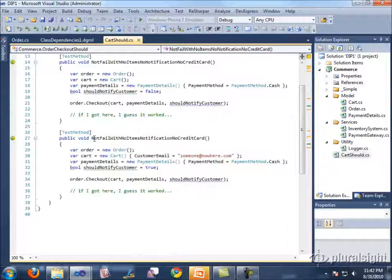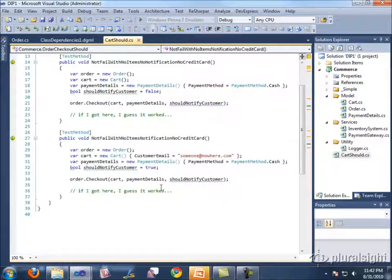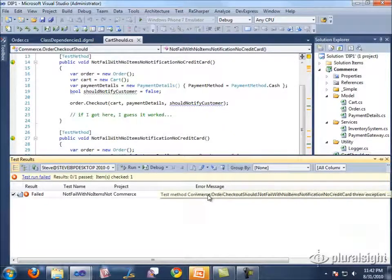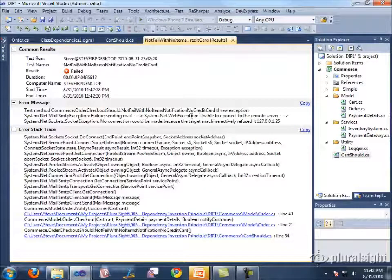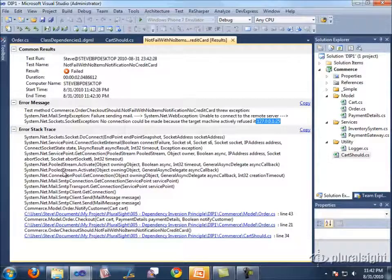When we run the second test, we get an exception because on my developer machine I don't actually have an SMTP server running. Viewing the test results, we see a System.Net.WebException: unable to connect to the remote server — it was unable to make a connection to port 25 of localhost when it tried to send the message. Looking at the stack trace, it's all SmtpClient trying to send the mail message.